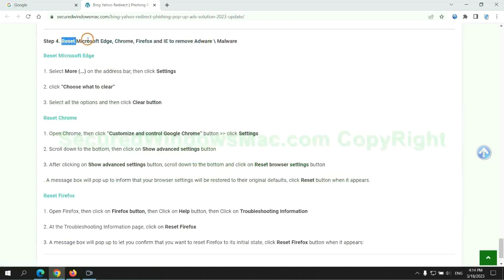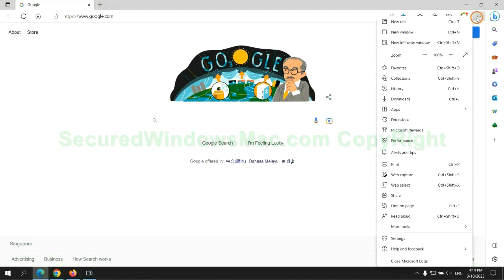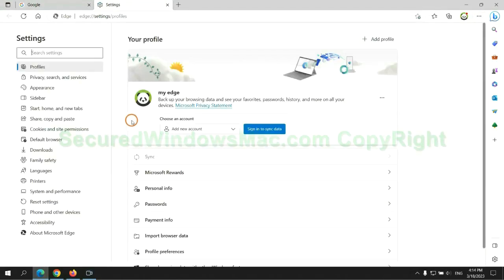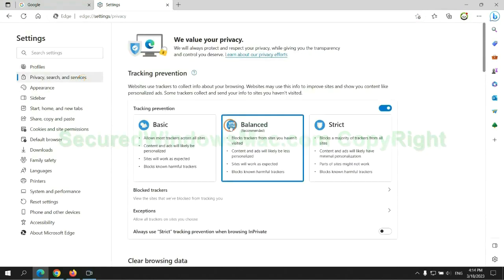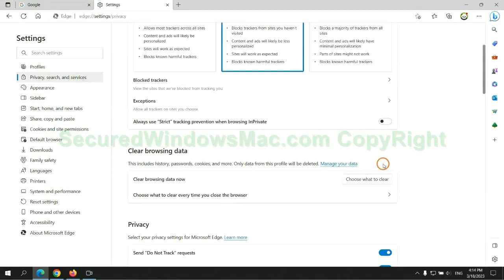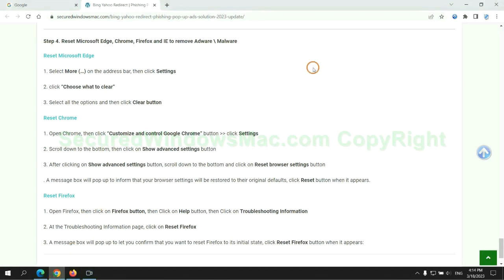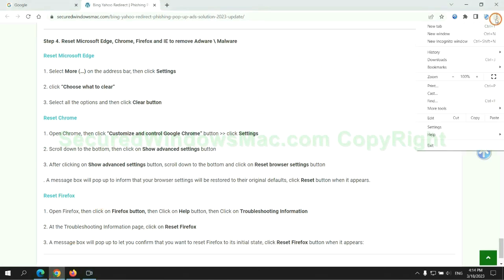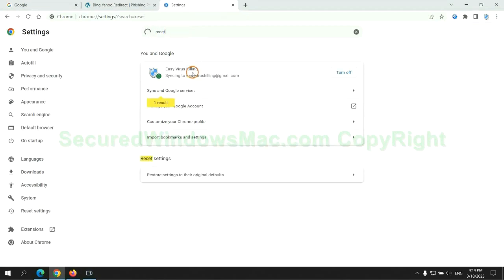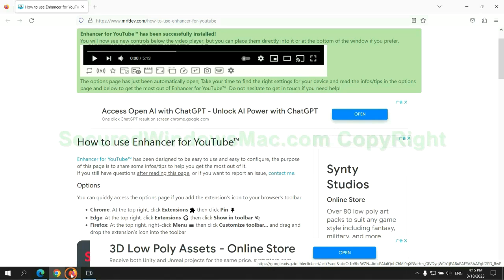The final step is to reset web browsers. We reset Microsoft Edge first. Then reset Google Chrome. Now is Firefox.